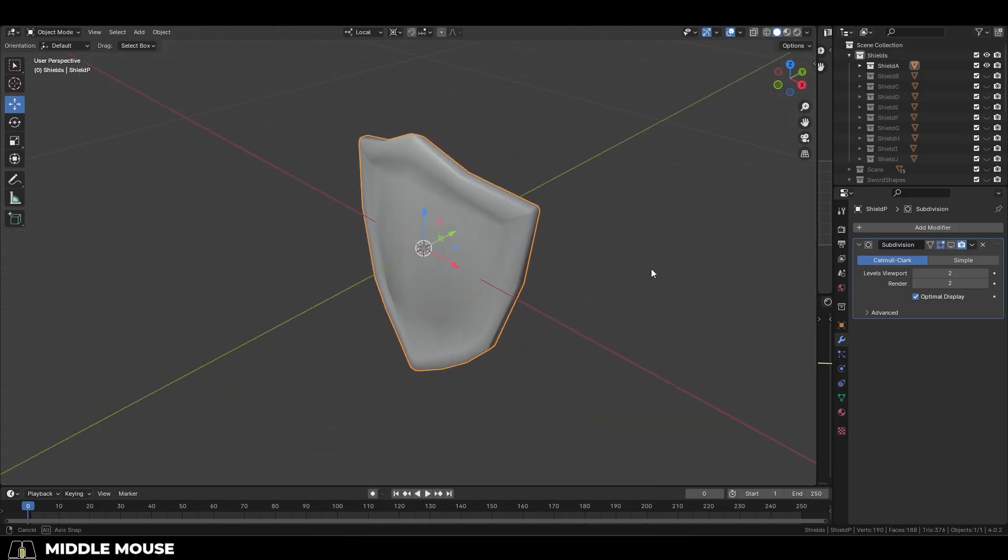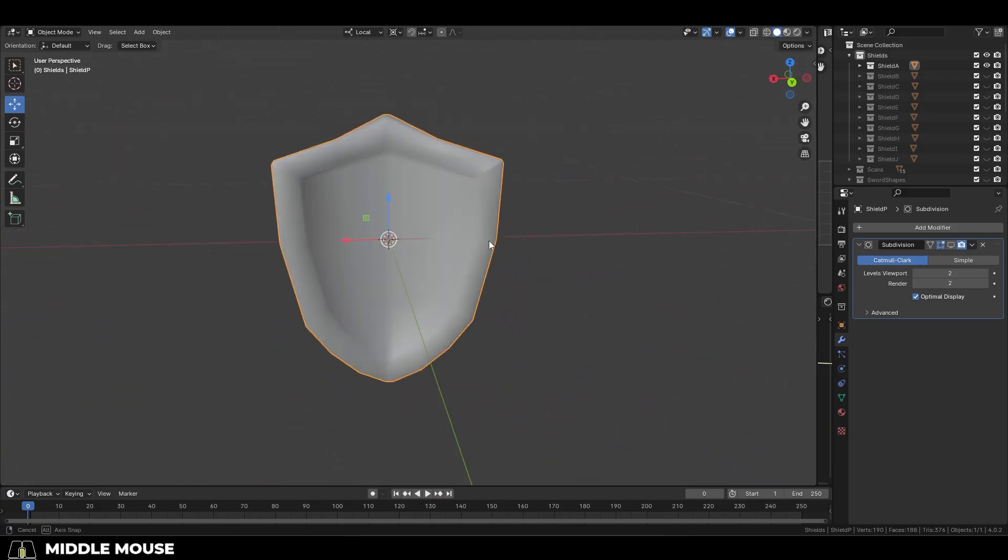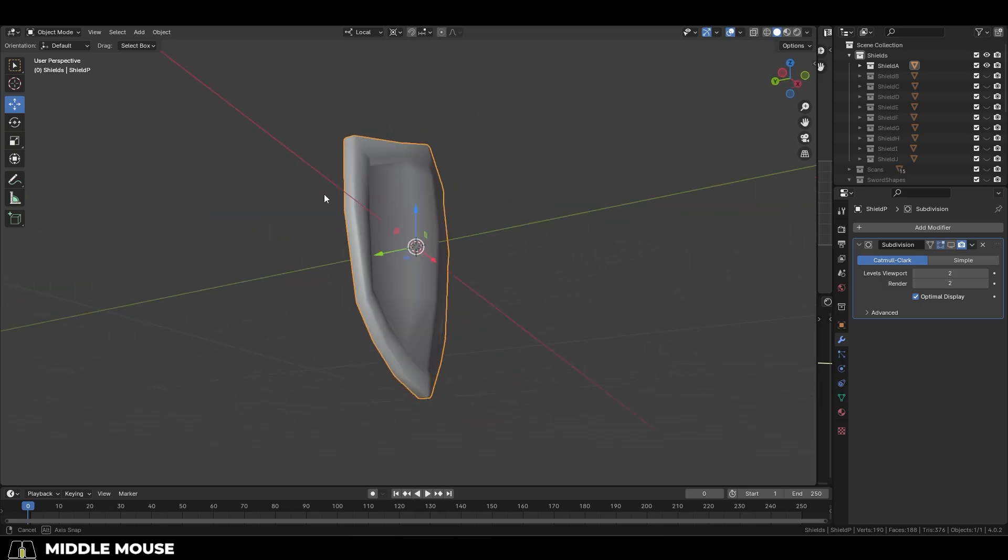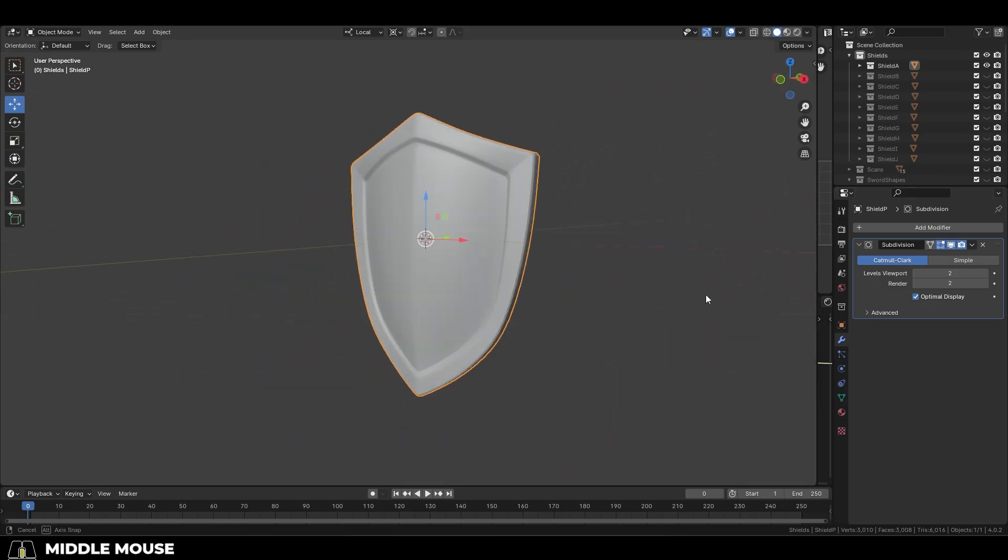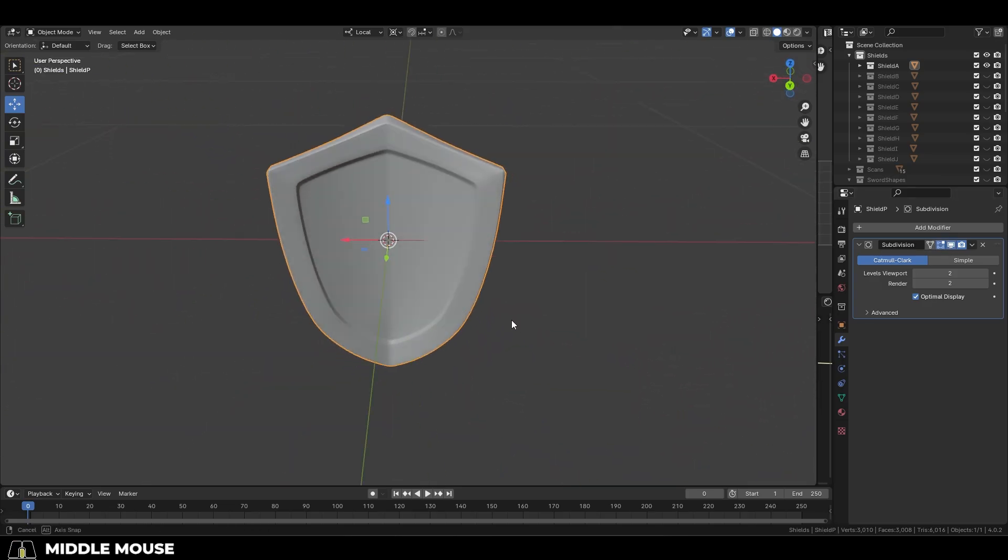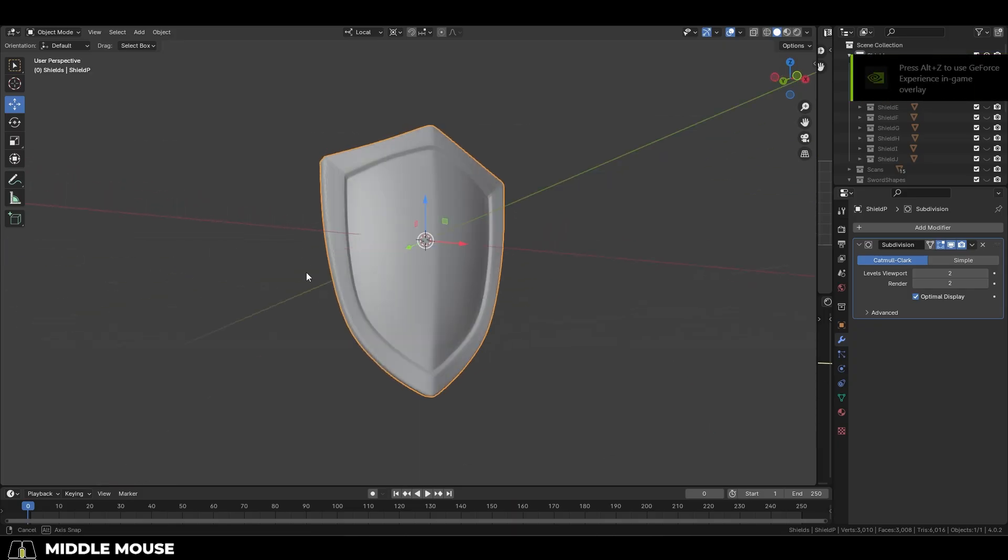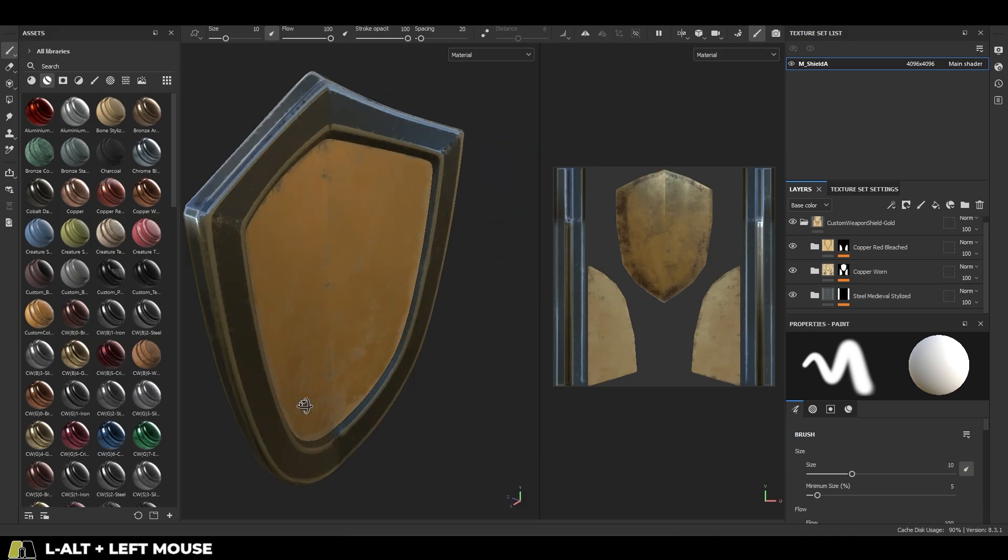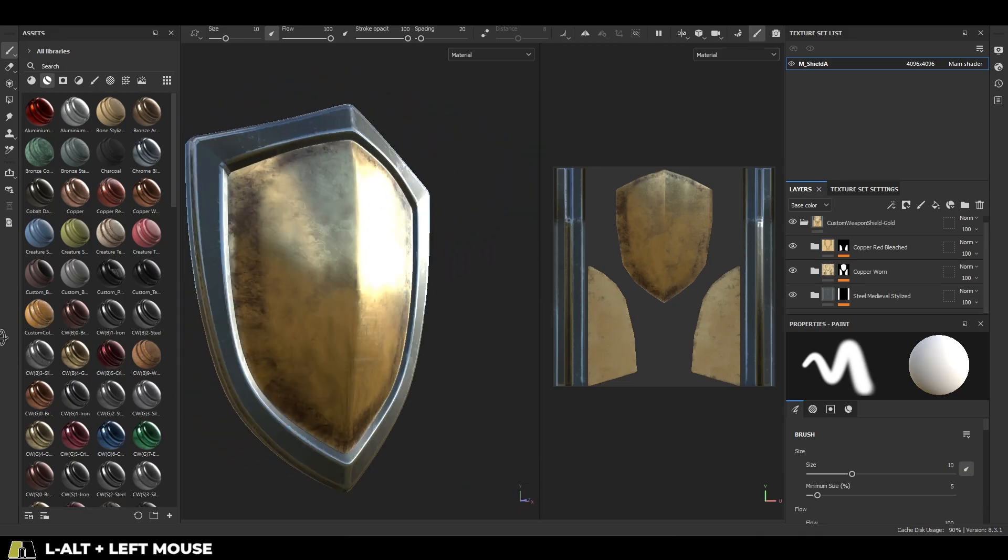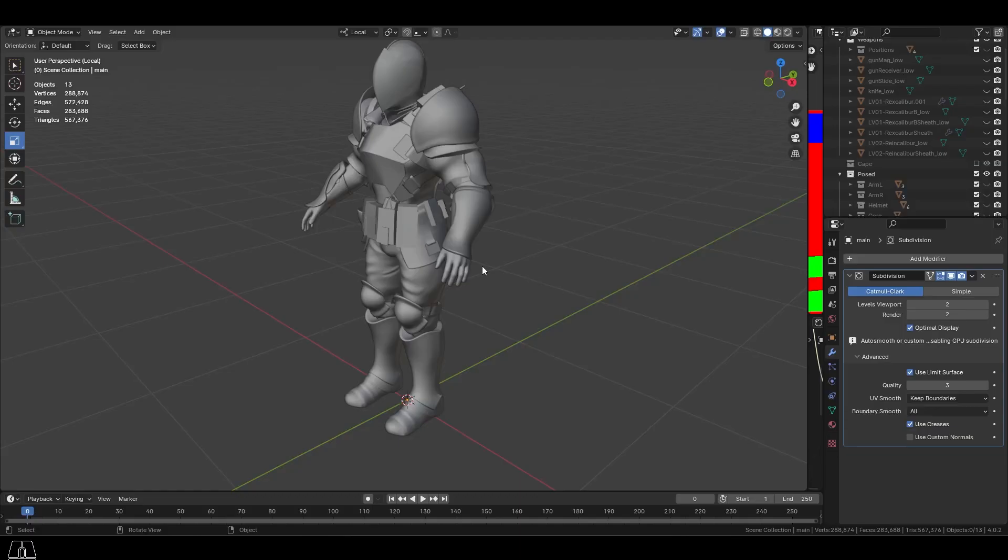First, you should really know what your complete workflow is going to look like ahead of time. How much detail are we modeling in, and how much detail are we texturing? When it comes to me personally, all of the small details are always textures.